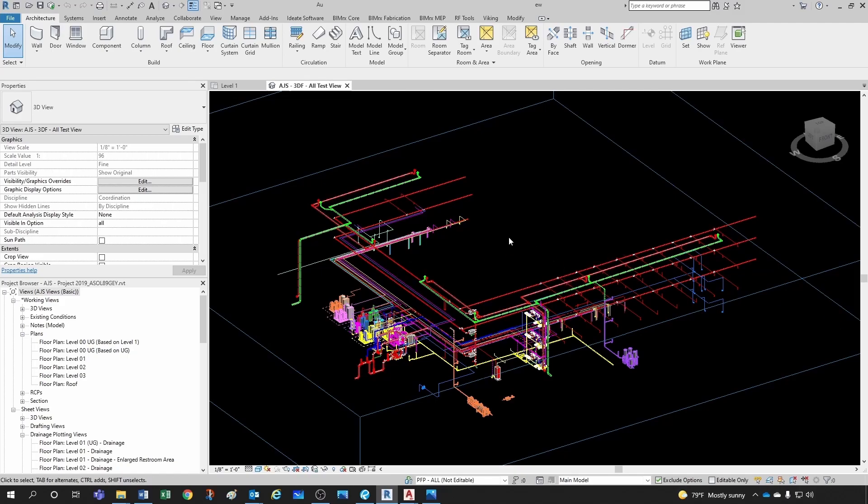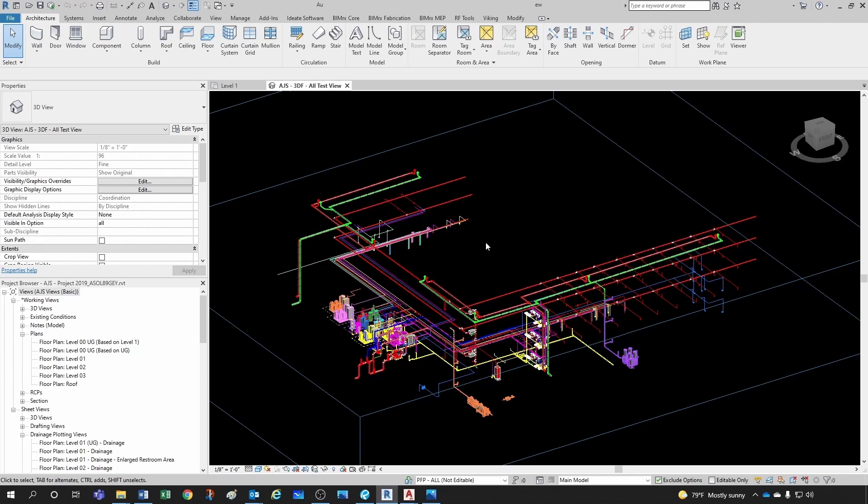And what that allows me to do is to work on the same project with several other engineers. So all this to say, just remember that when I'm opening a central model, I'm not really opening the central model. I'm creating a local copy, and I'm working on that local copy. If I try to open this model again, let's see what happens.